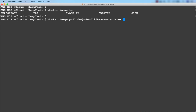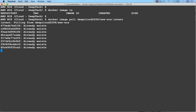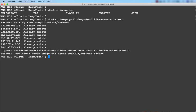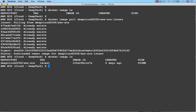To pull an image, the command is docker image pull followed by <docker_username>/<repository_name>:<tag> — the same syntax used to push. Press Enter and the image will be pulled from Docker Hub. I was able to pull it because I'm already logged in using the docker login command. Typing docker image ls, I can now see this image which is deepcloud2208/aws-ecs.